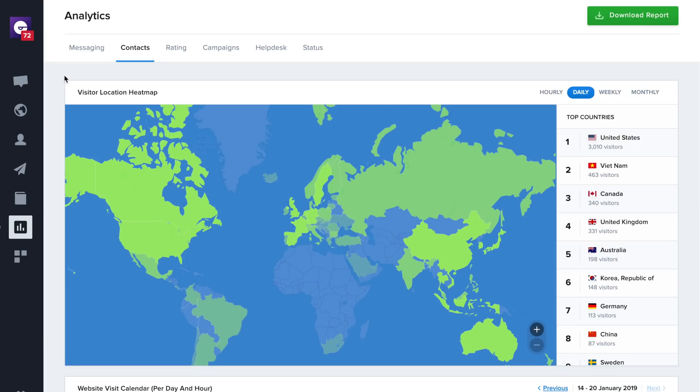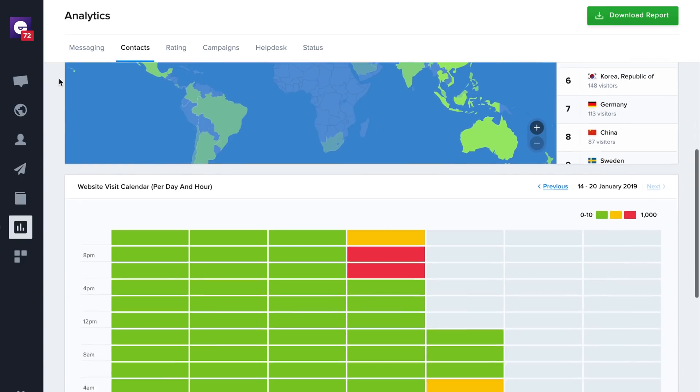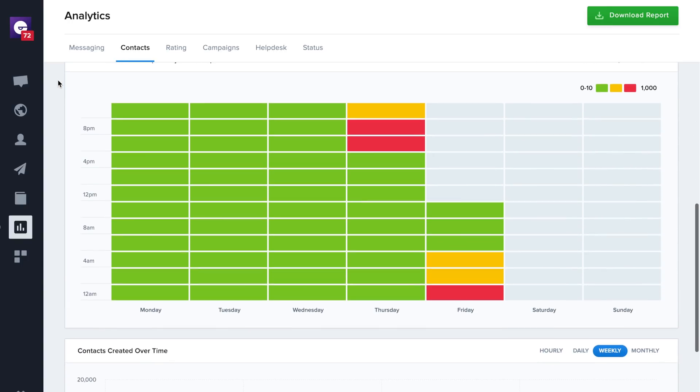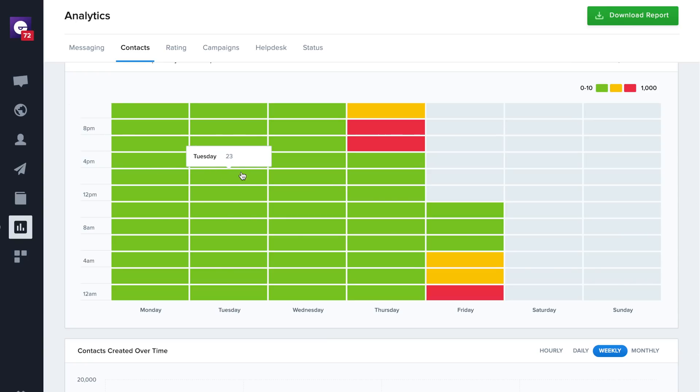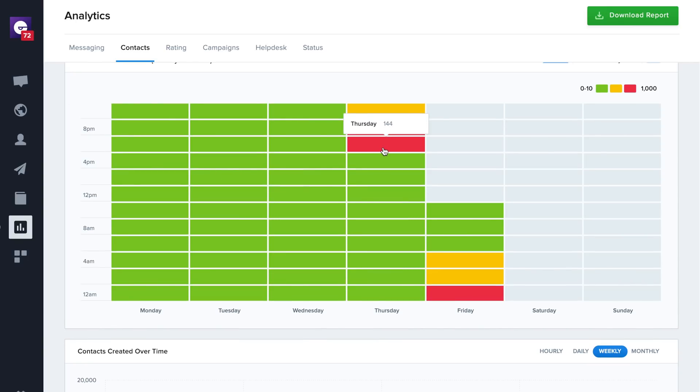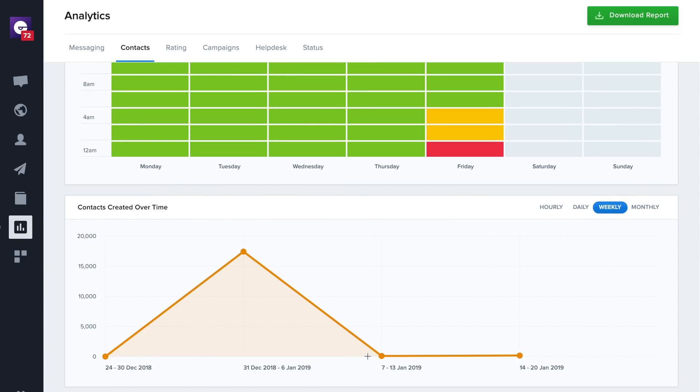The Contacts tab shows a heatmap with all your website visitors. You can check the top countries your visitors are coming from. It also includes a heatmap with all your website visitors over the days to check if your customer support open hours are matching the visit per hour. Finally, you can check the contacts created over time.